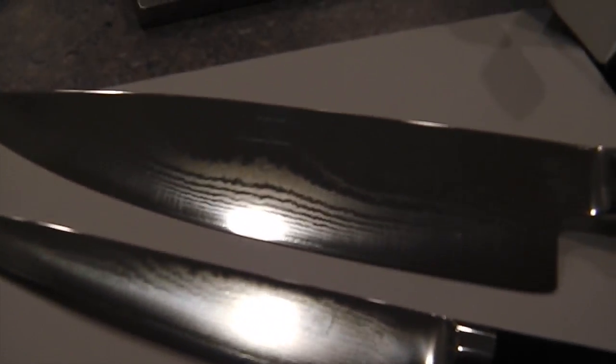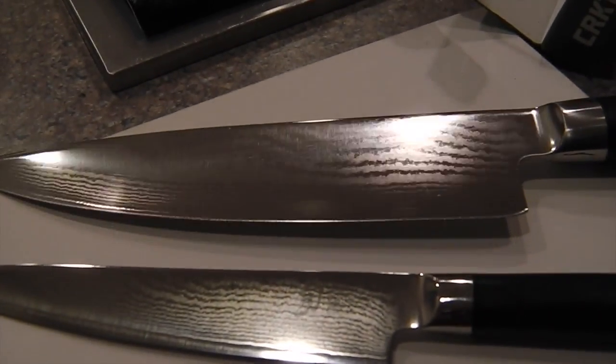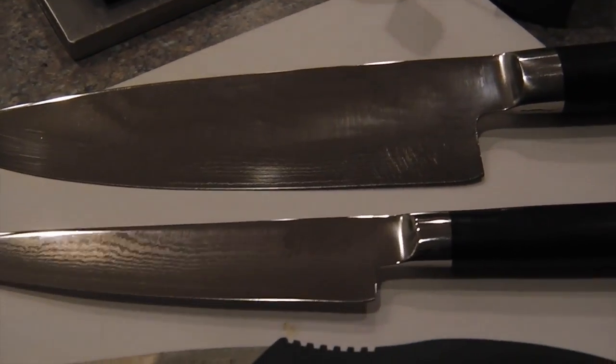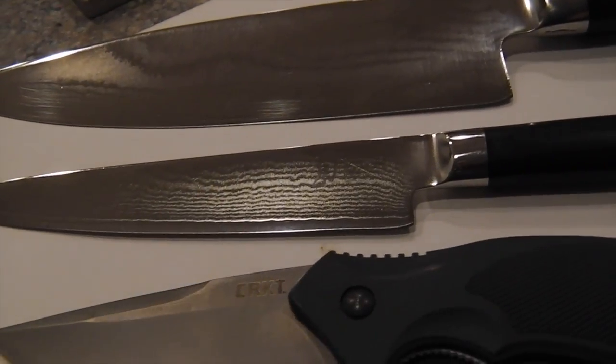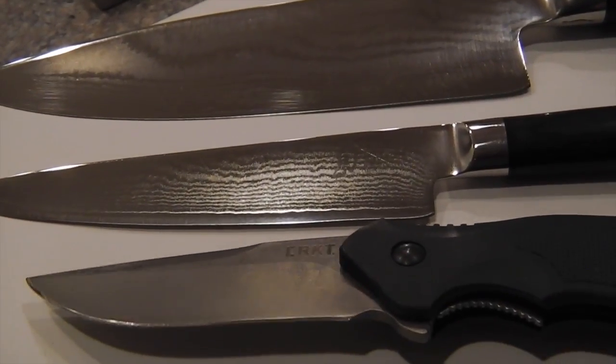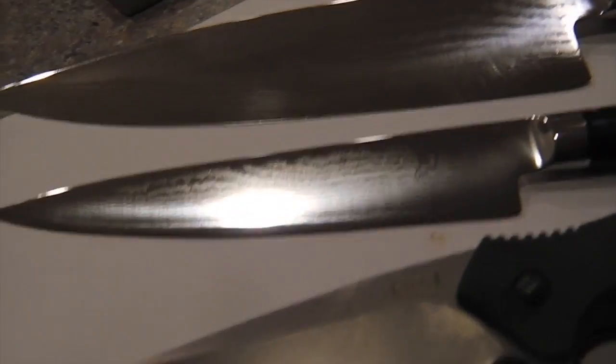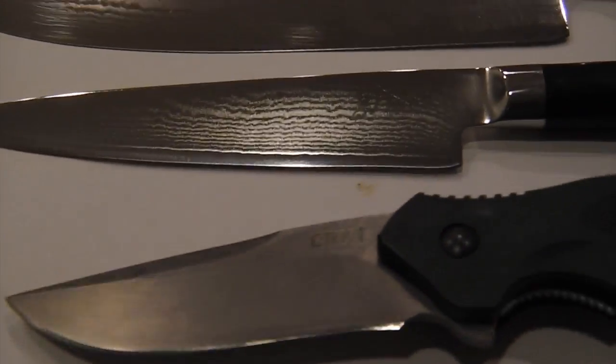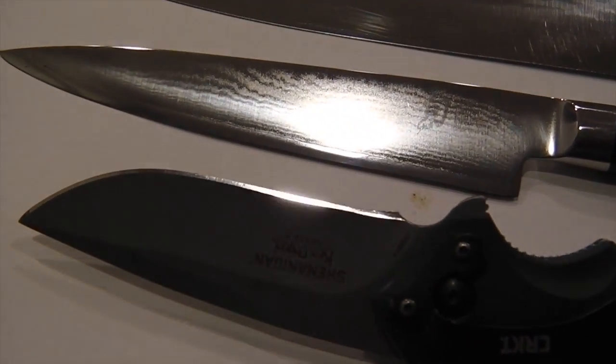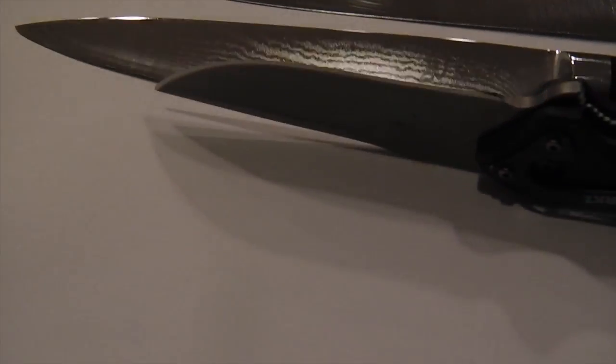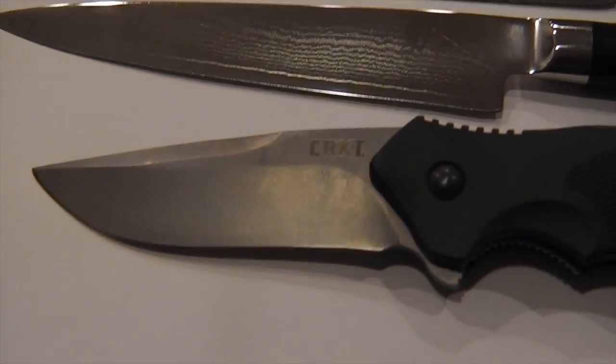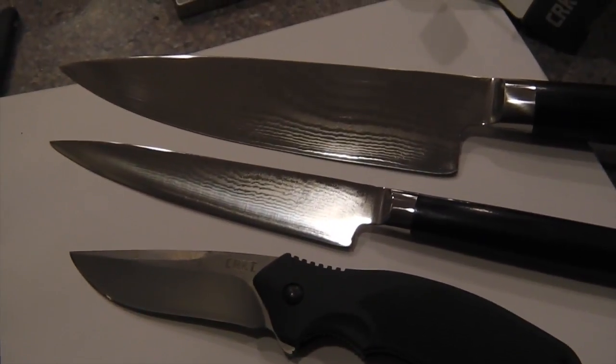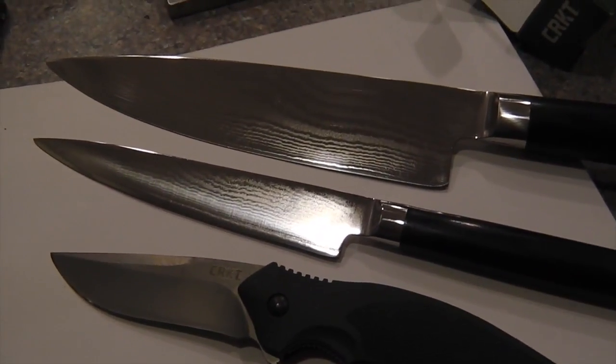All the chips are gone, buffed, polished, sharpened. Shenanigans, Columbia River, going home tomorrow. See y'all later.